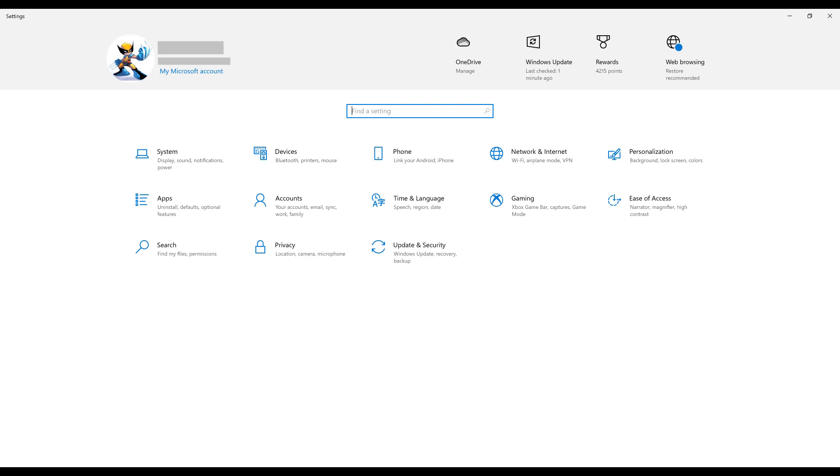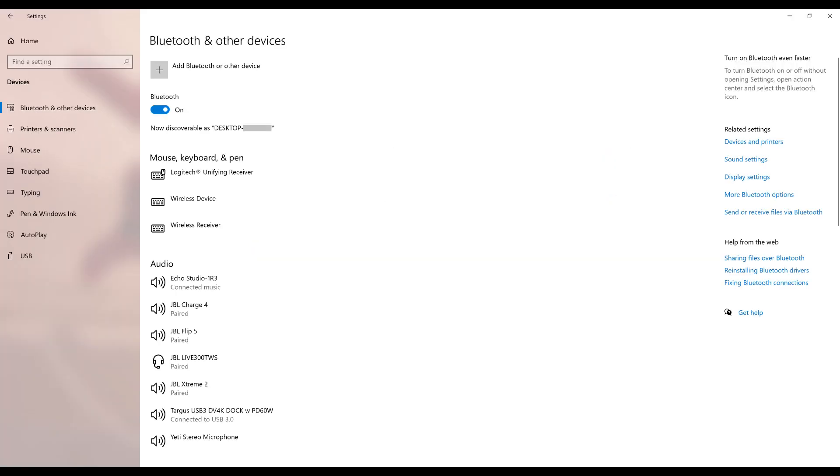Step 2. Click Devices. The Bluetooth and Other Devices screen is shown. Turn on Bluetooth if it isn't already enabled.